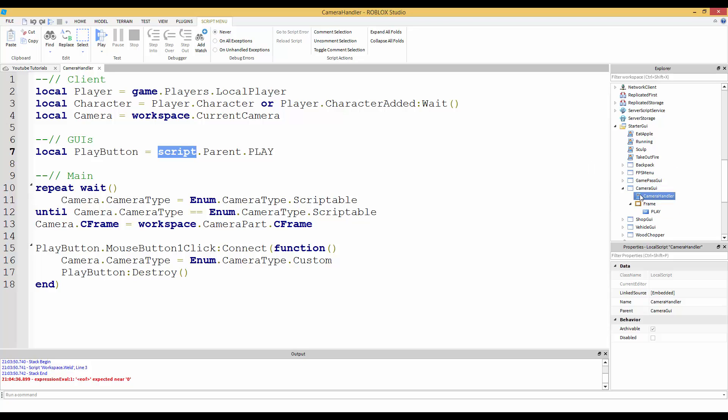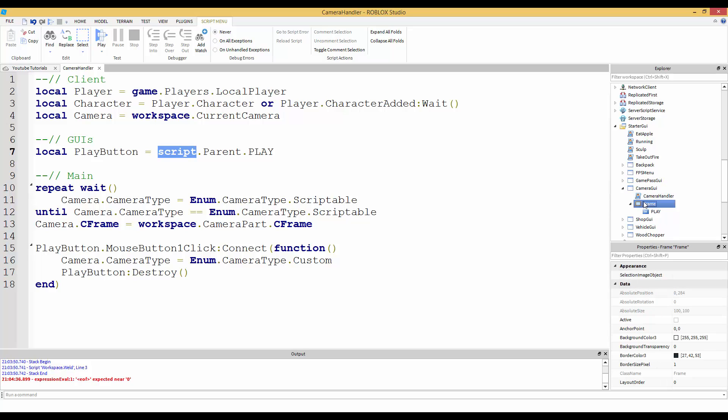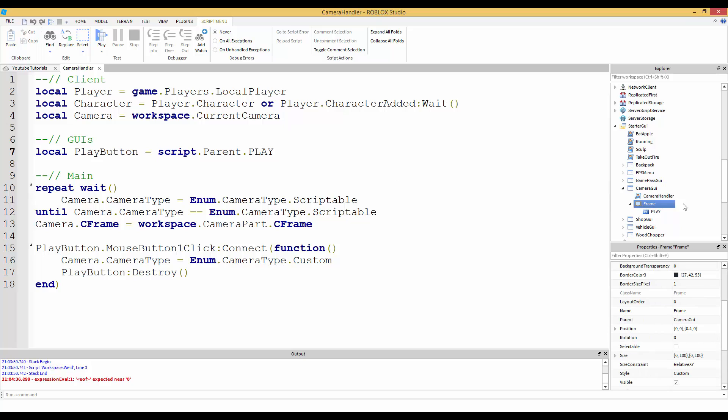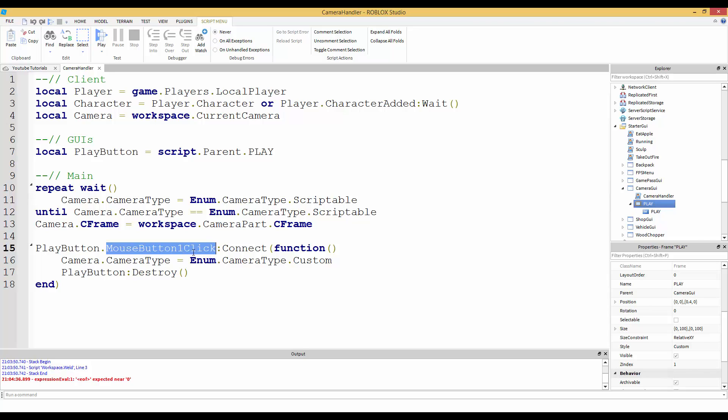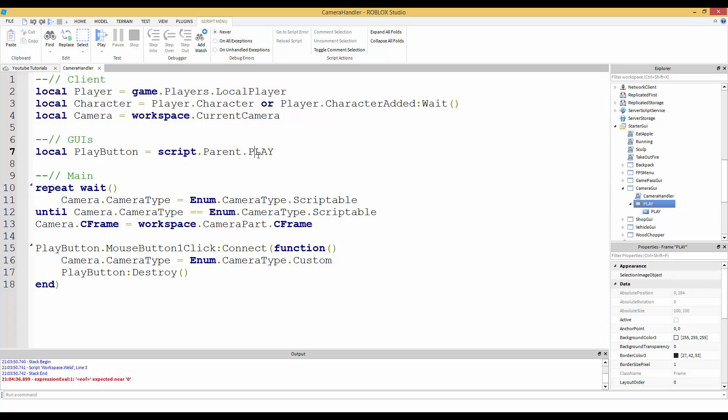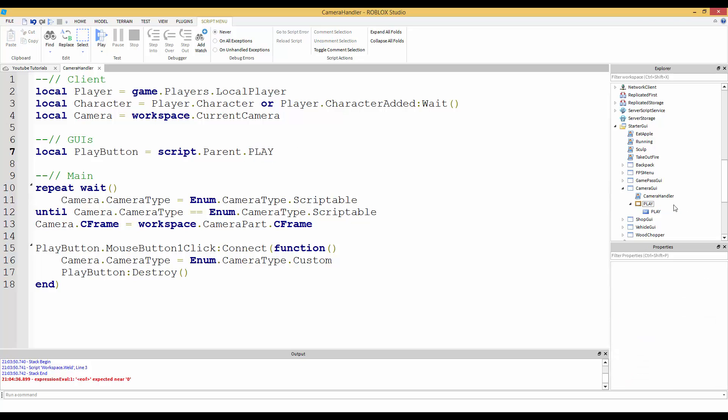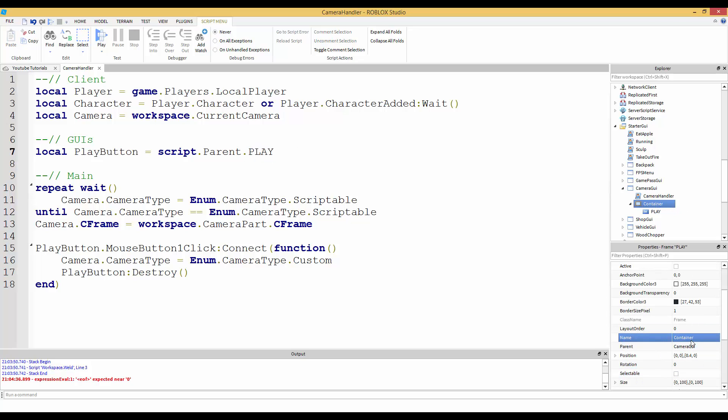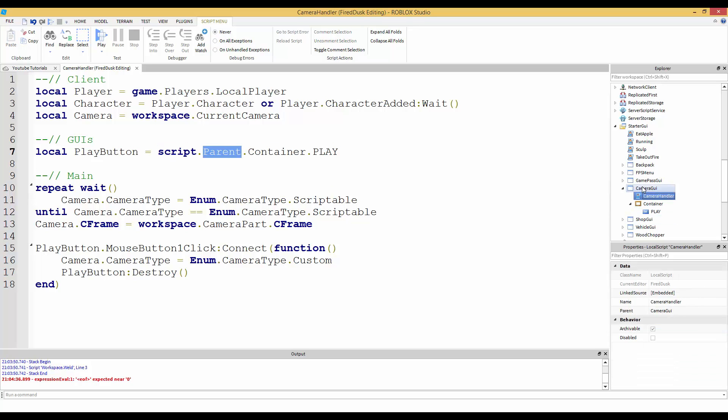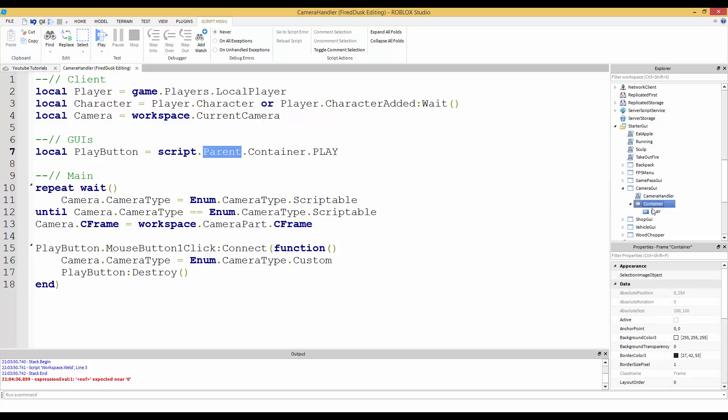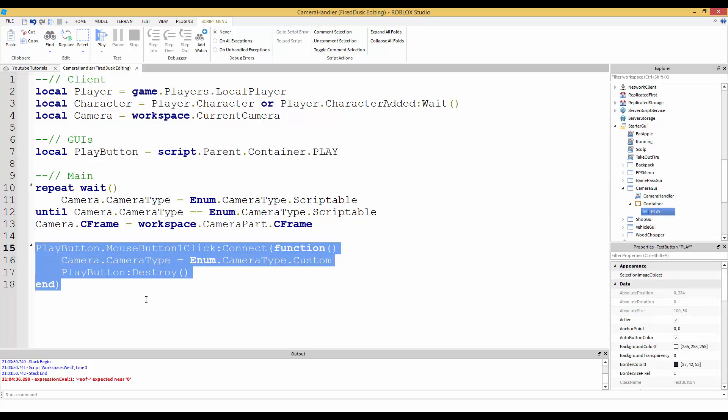All we have to do is change this variable. Just saying script dot parent dot play, if the frame name was play like how the button was, it would not work. Because the frame doesn't have an event called mouse button one click because it's a frame, it's not a text button. So that would not work. To do this, I'm going to name this container because it can hold all of your buttons. Dot container dot play. It's very simple. Script dot parent dot container dot play. Hopefully I explained that well. I'm not a very good explainer.